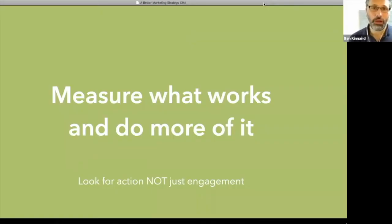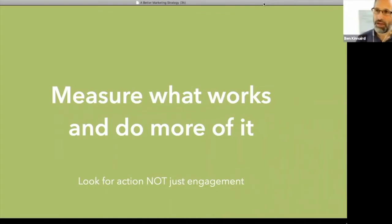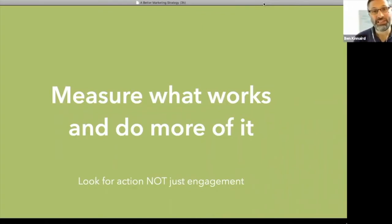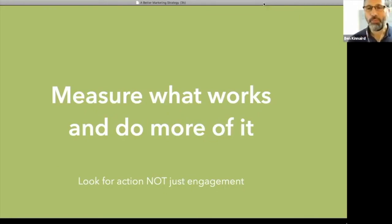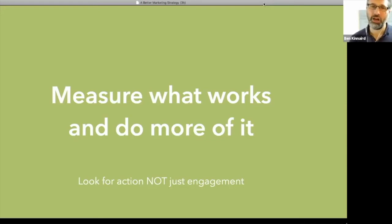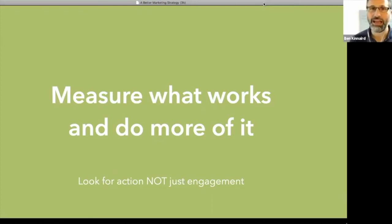You measure what works, so you find a way that means something to you and do more of it. And I would look for people taking action, not just engagement. A lot of people just look for likes and shares. But while that's nice, I think it's a bit of a vanity metric.